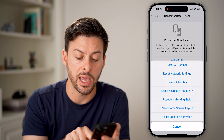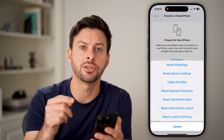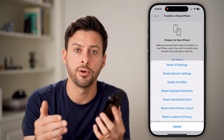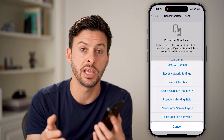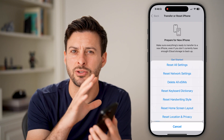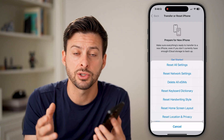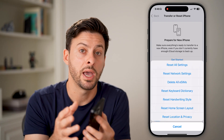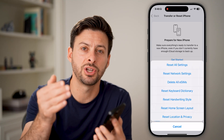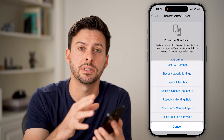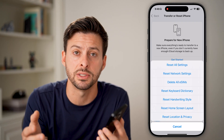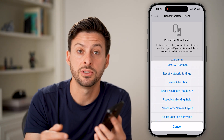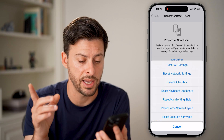At the very bottom is Reset Location and Privacy. This will essentially reset whether you share your location with your iPhone. You can have significant locations within the settings where it tracks your location — places you commonly go and don't go. It will also reset all of the permissions you've given various apps to track your location. If you want to reset that, you can tap on it.